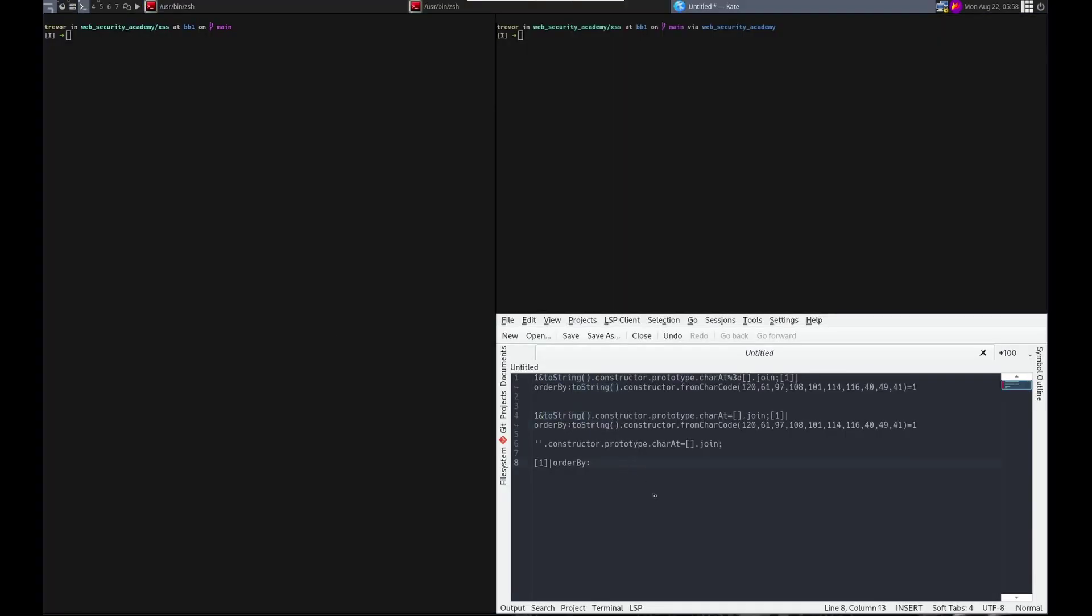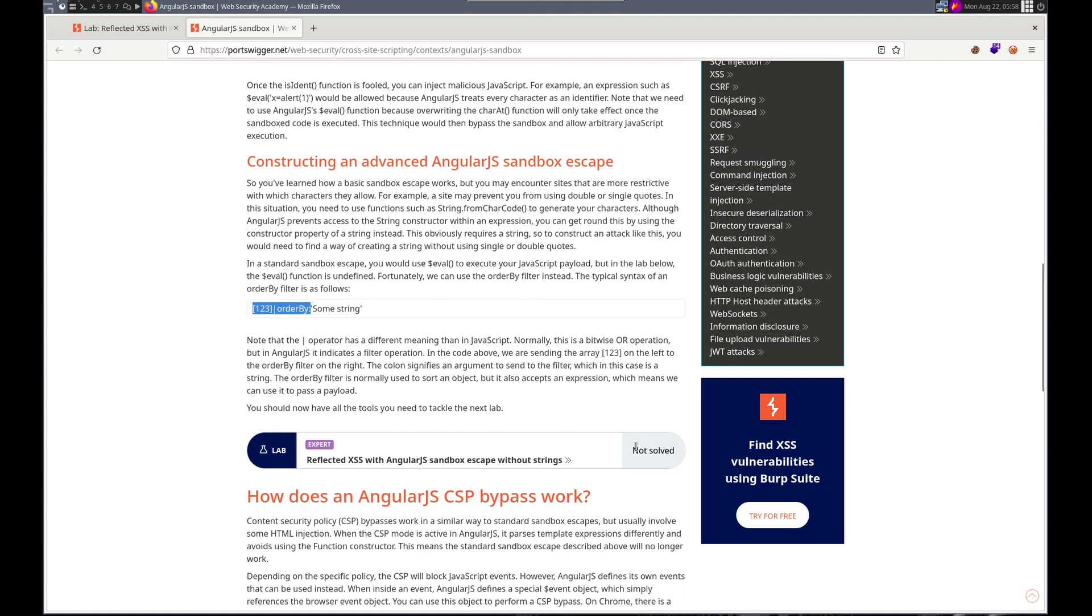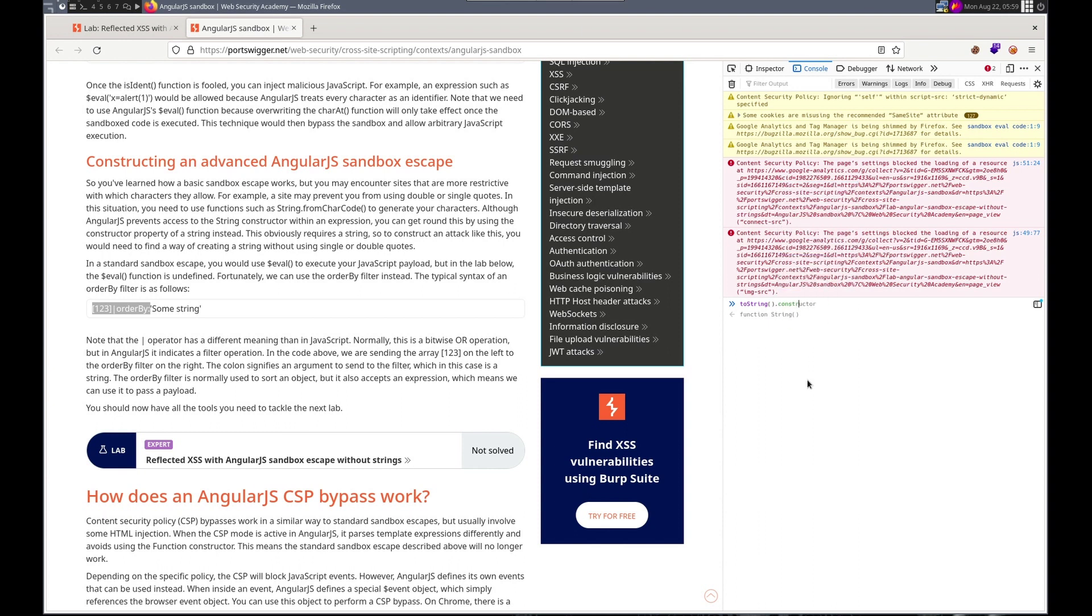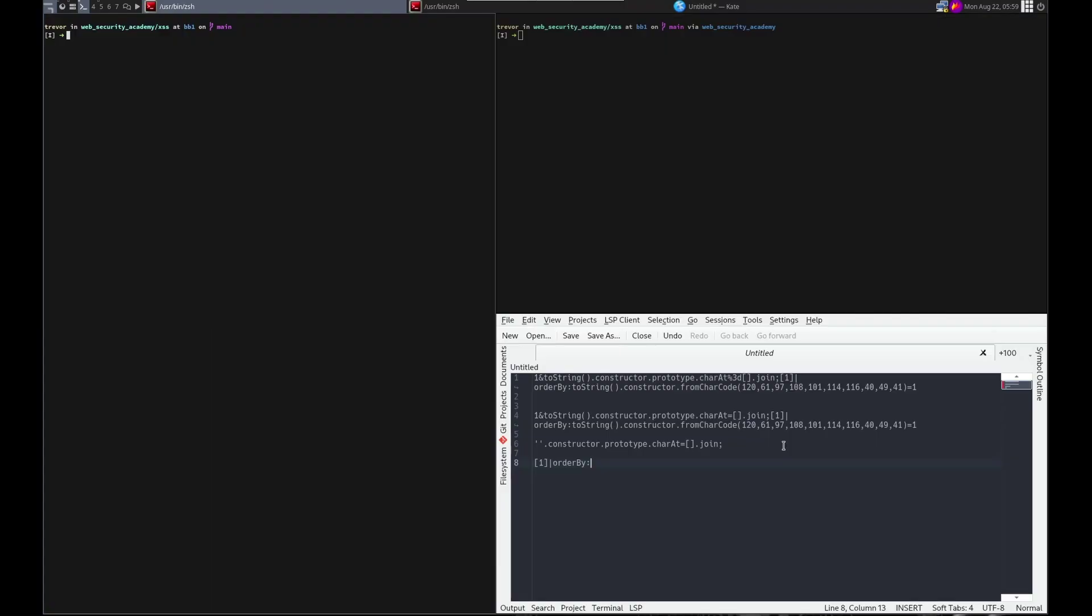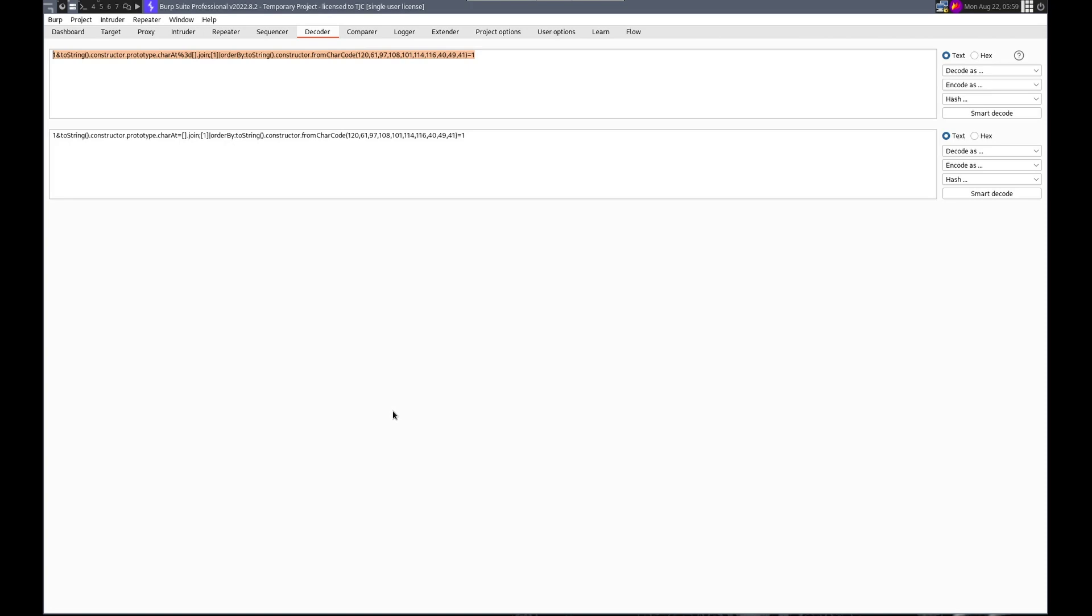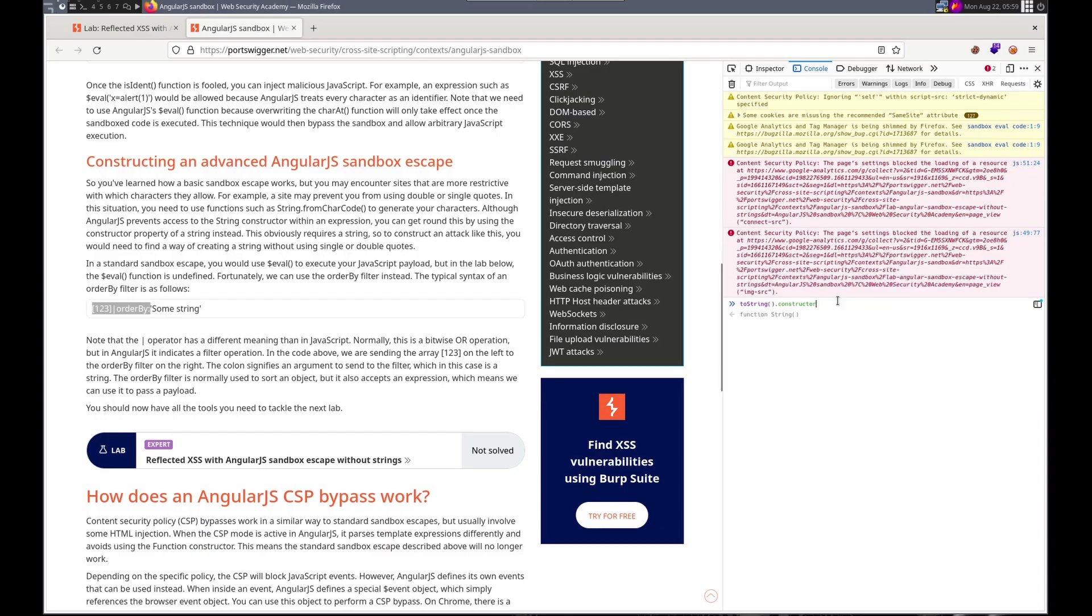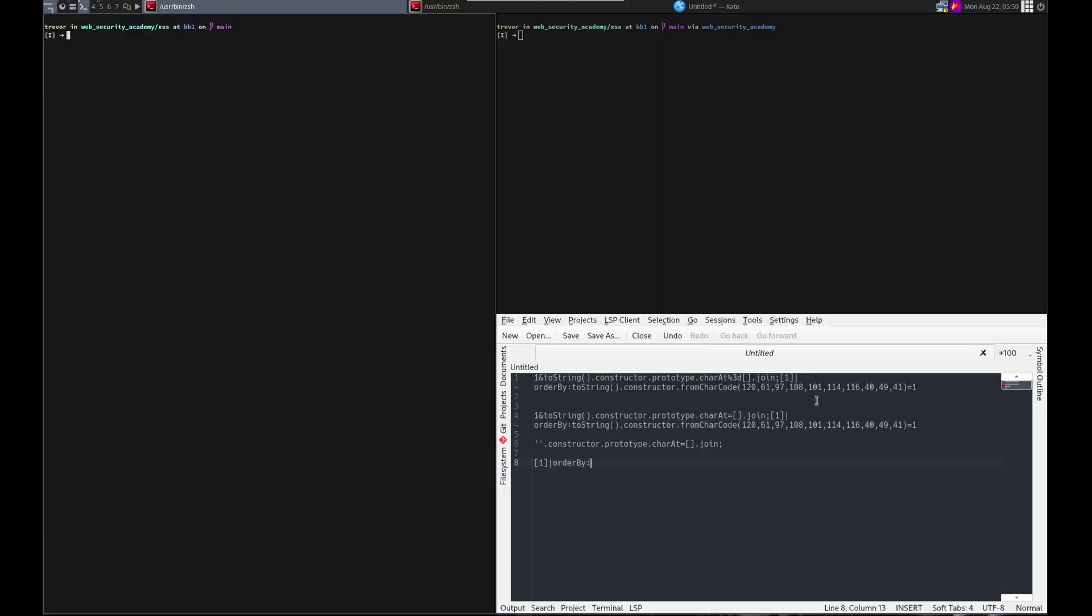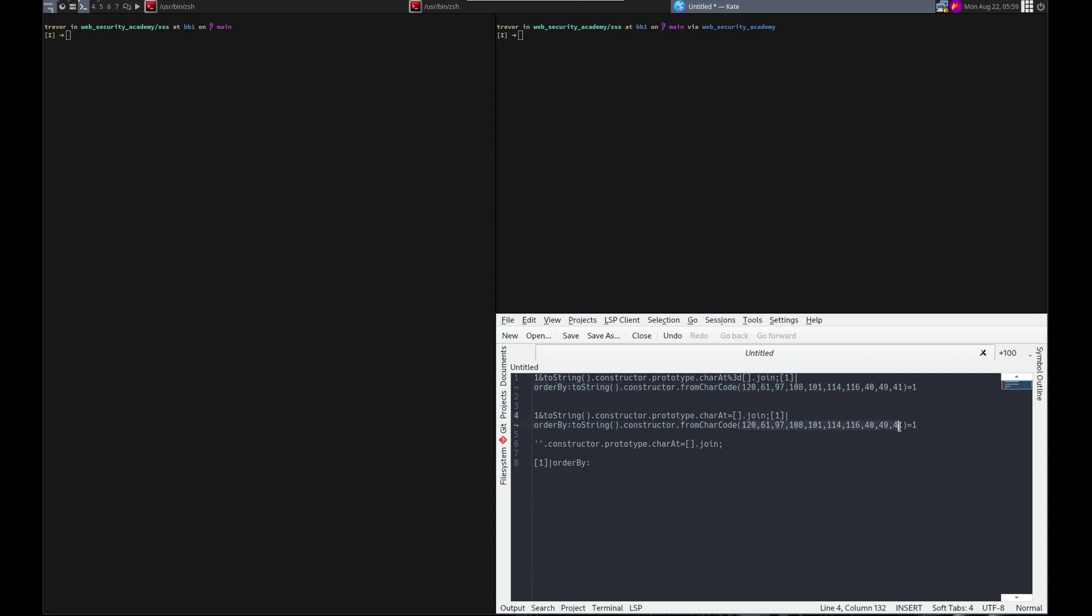If I right-click inspect, go to console and I do toString.constructor, I have the string function. And then with that I have the ability to—if I do dot here you can see fromCharCode there. And then inside the charCode we can build out a string that we get passed to the filter. The string is just ASCII decimal representations of the characters we want.